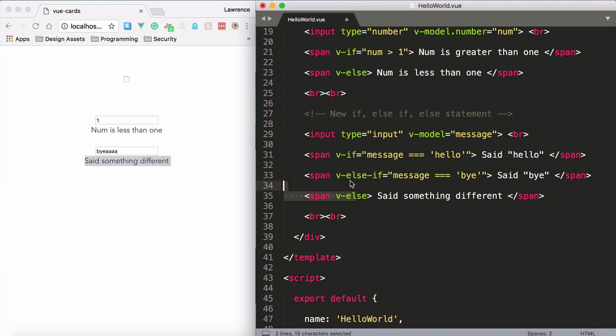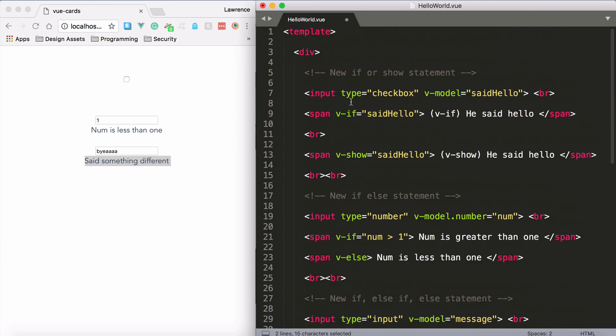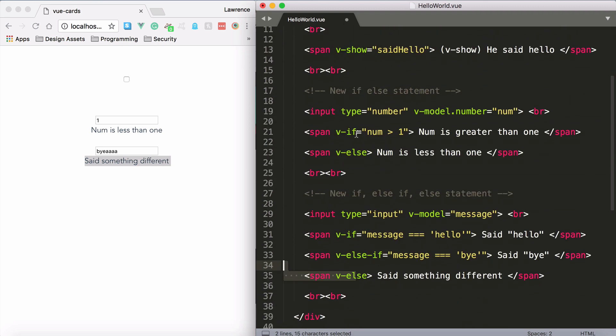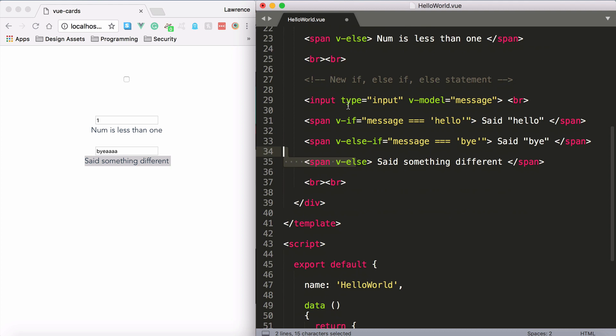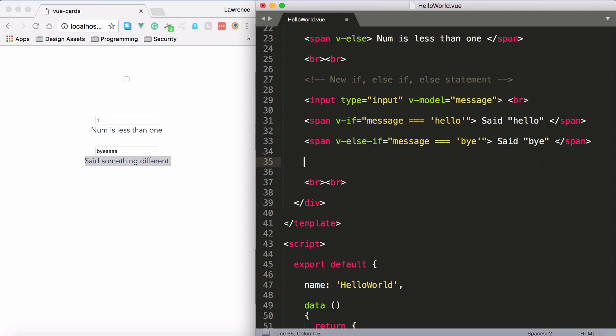And these are optional. You can just have a v-if statement on its own. You can have a v-if with a v-else. You can have a v-if with many v-else-ifs. So you can have 20, 30 of these, it doesn't matter. And then you can only have one v-else per if statement. And also that's optional. You don't have to have a v-else. You can just have v-if and v-else-if.